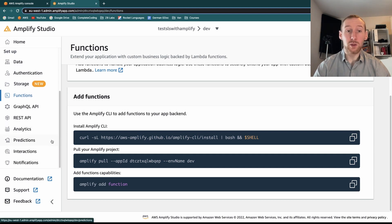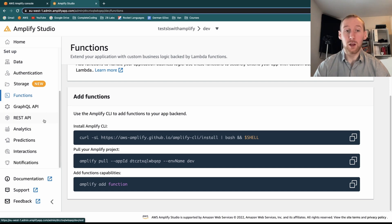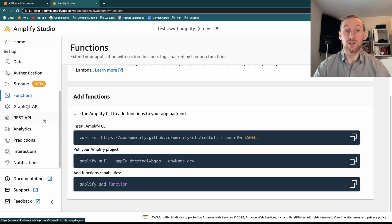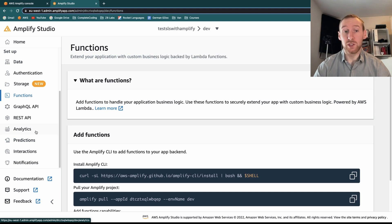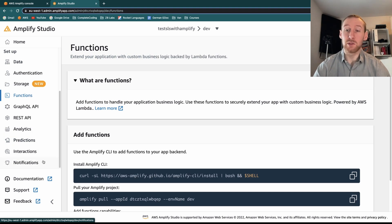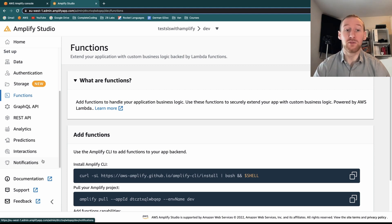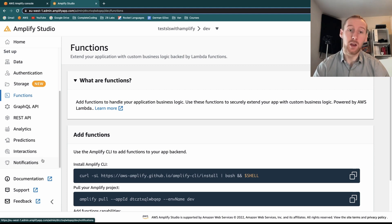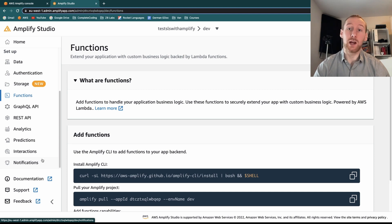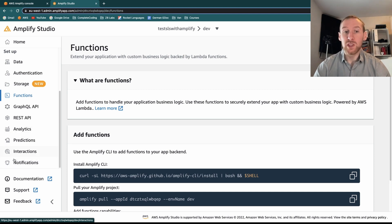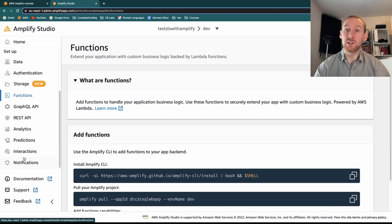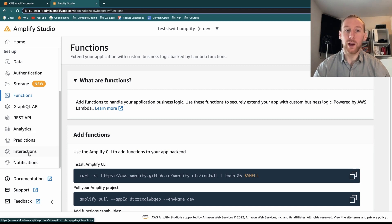There's also configuration for GraphQL, REST APIs, as well as some more advanced services such as analytics, predictions, interactions and notifications, which behind the scenes use a multitude of different AWS services, from translate, transcribe, Polly and loads more. So they're really useful for using some of these really nice serverless services without having to dig into the code for each of those.